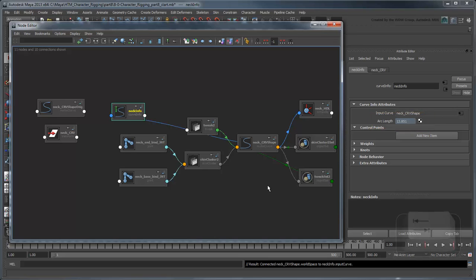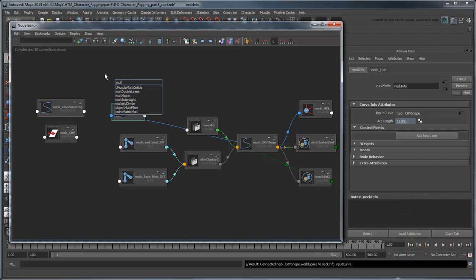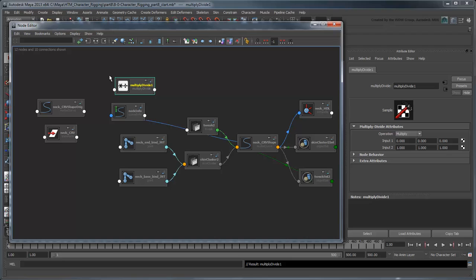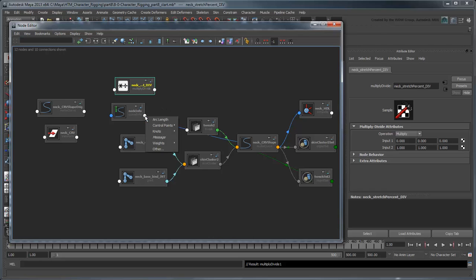NeckInfo now displays NeckCurve's length. Create a new MultiplyDivide node and rename it NeckStretchPercentDiv.